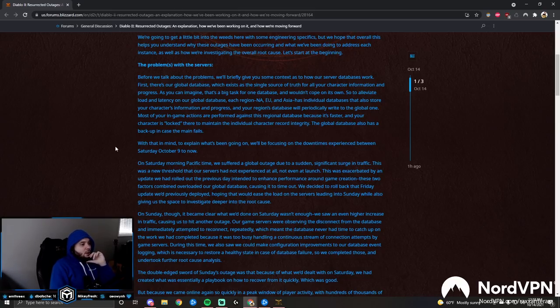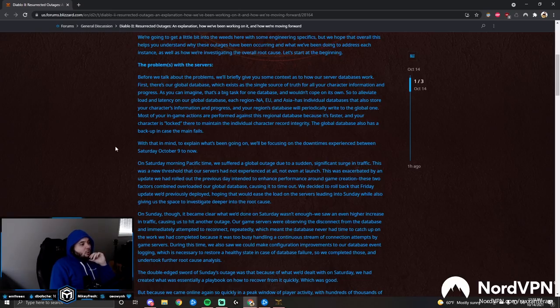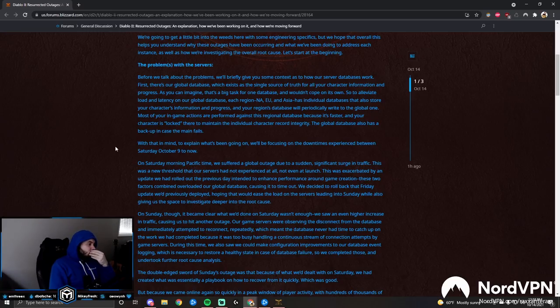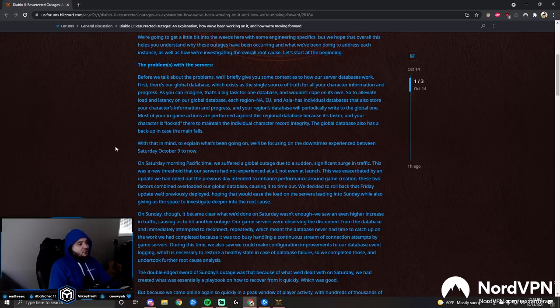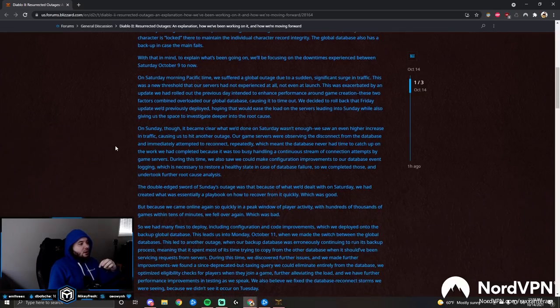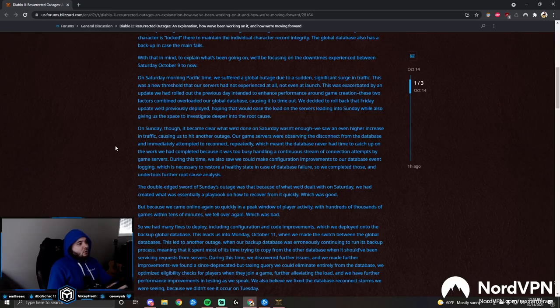To alleviate load and the latency on our global database, each region - NA, EU, and Asia - has individual databases that also store your character's information and progress, and your region's database will periodically write to the global one. Most of your in-game actions are performed against these regional databases because it's faster and because your character is locked there to maintain the individual character recording integrity.